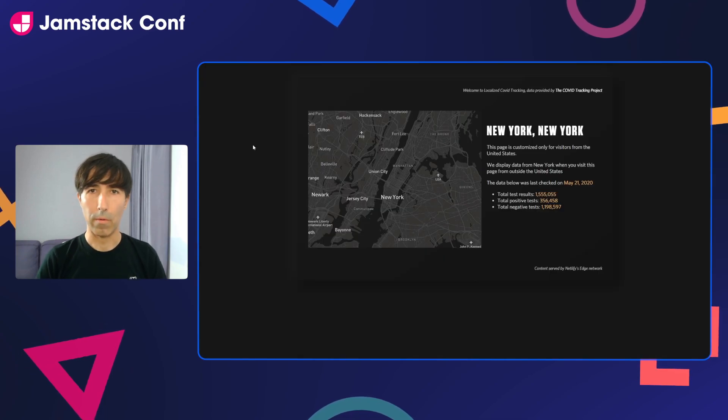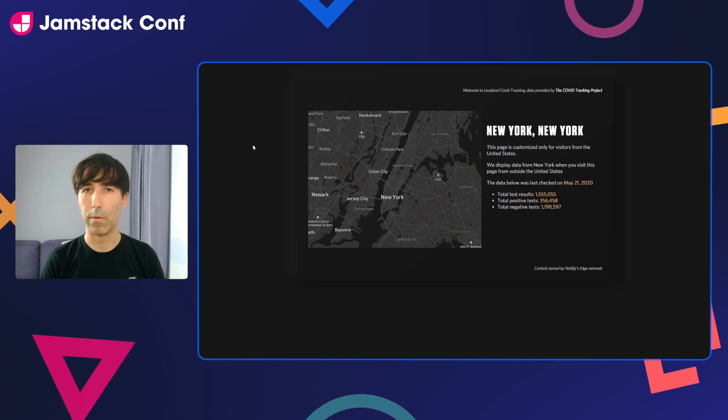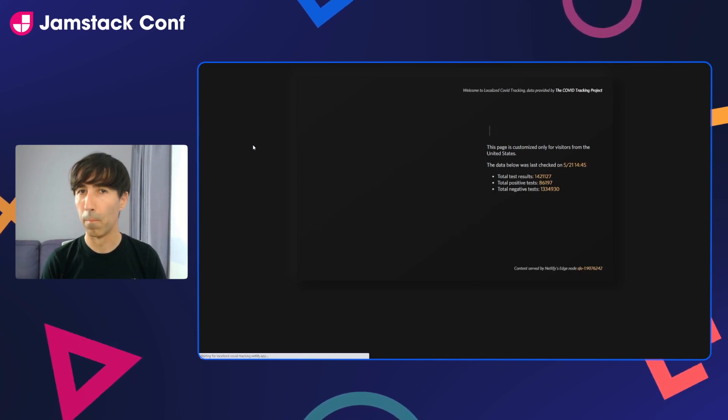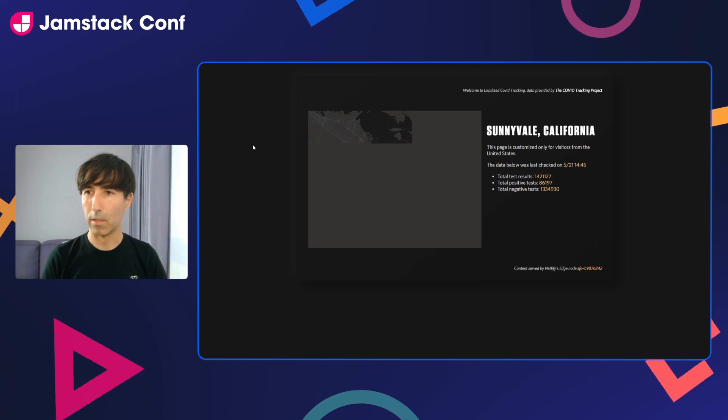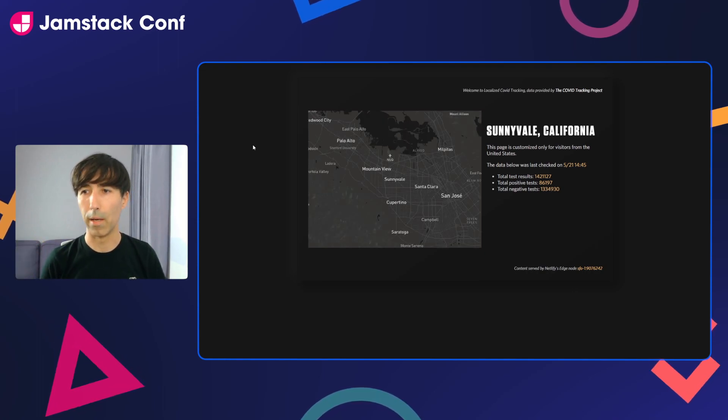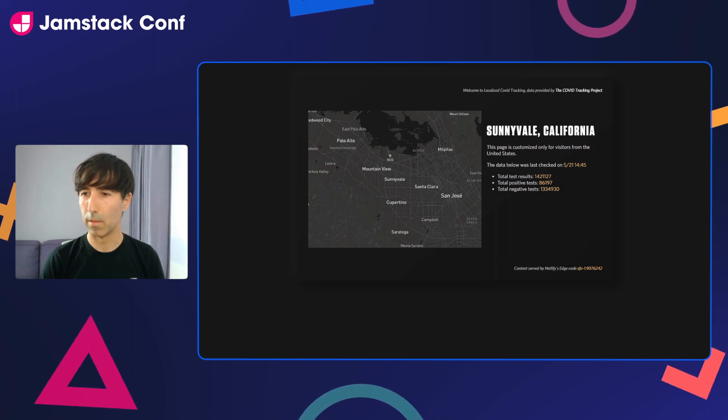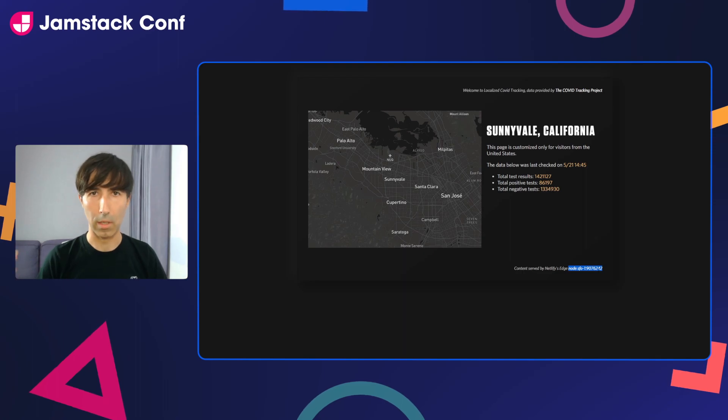So now when I refer to this website, it should show me information from California, which is where I am right now. And here it is saying that for San Jose, California, we have this information. It's also telling me that this is being served from San Francisco, which is the closest location to my house.